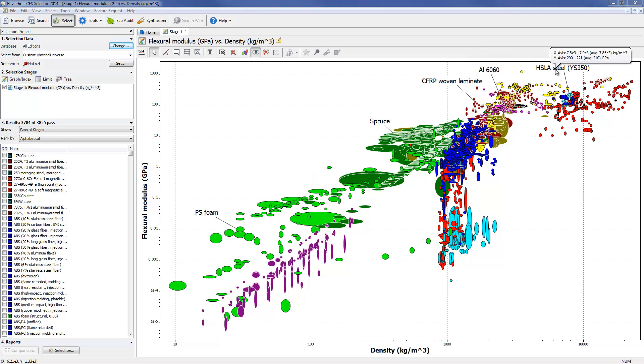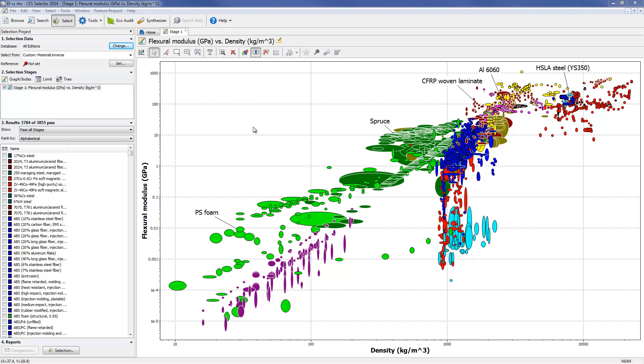Our aim is to establish whether we can create a sandwich panel that outperforms these materials. This would occupy the blank area in the top left of this chart.